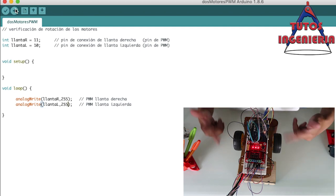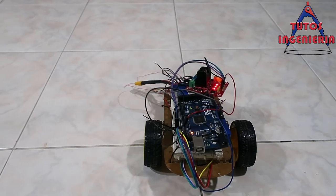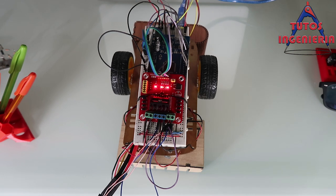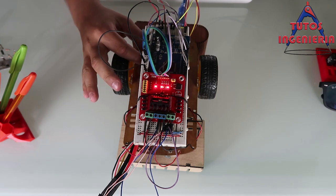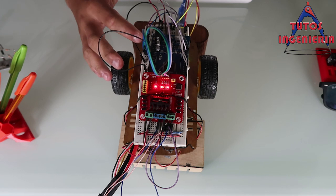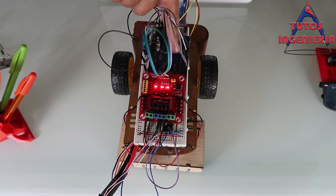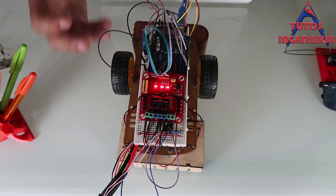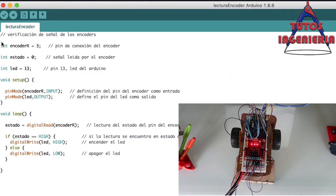In this part of the video we will make a program that reads the encoder output and visualizes those readings using an LED connected to pin 13 of the Arduino. The blinking of the LED will let us validate that the encoder is working correctly.